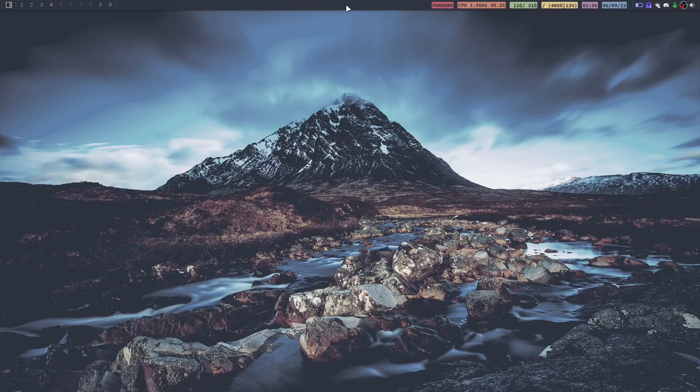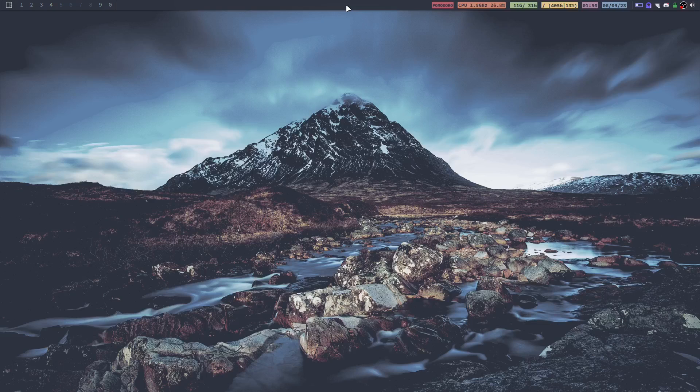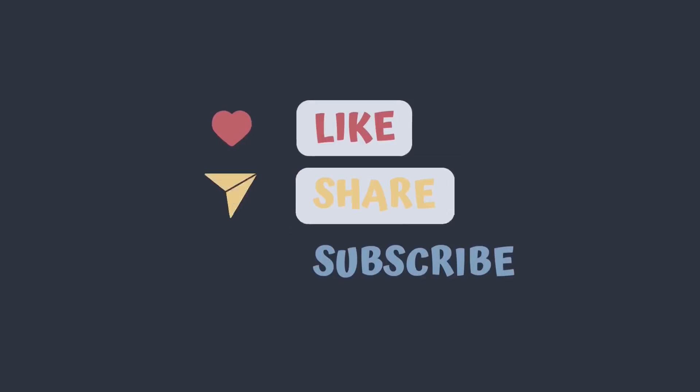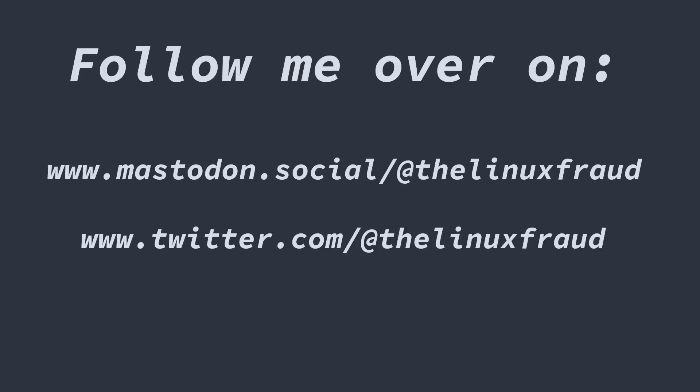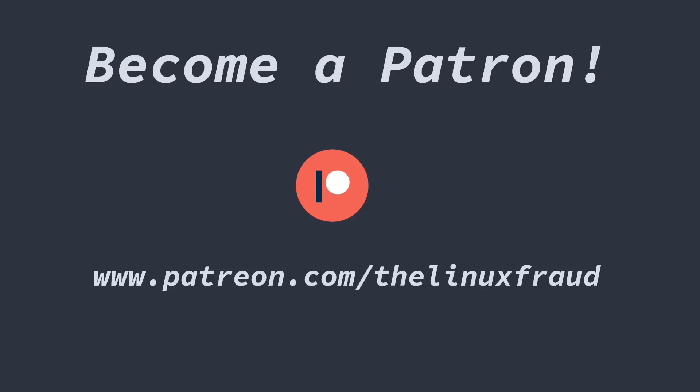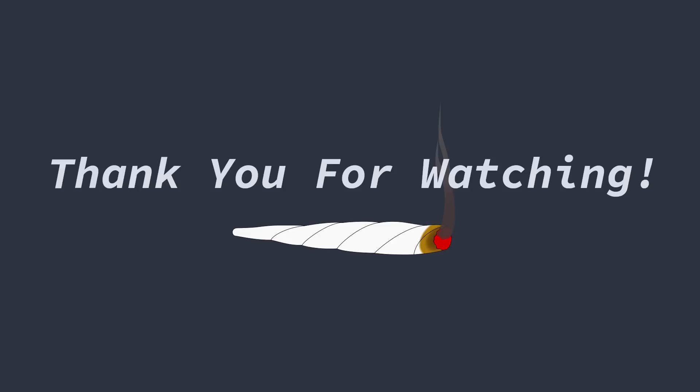But that is it for the video. So if you enjoyed it, please consider hitting that like button. And if you are not already, like a lot of you aren't, go ahead and hit that subscribe button because we have a bunch more content coming your way. We'll see you next time.